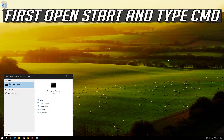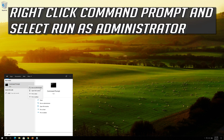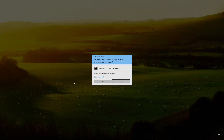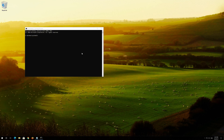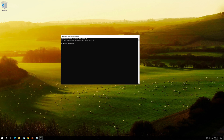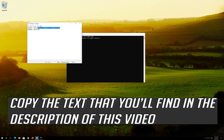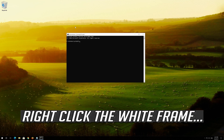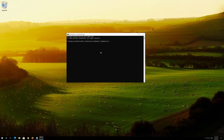First, open Start and type cmd. Right-click Command Prompt and select Run as Administrator. Press yes. Copy the text that you'll find in the description of this video. Right-click the white frame, select Edit and then Paste. Press Enter.